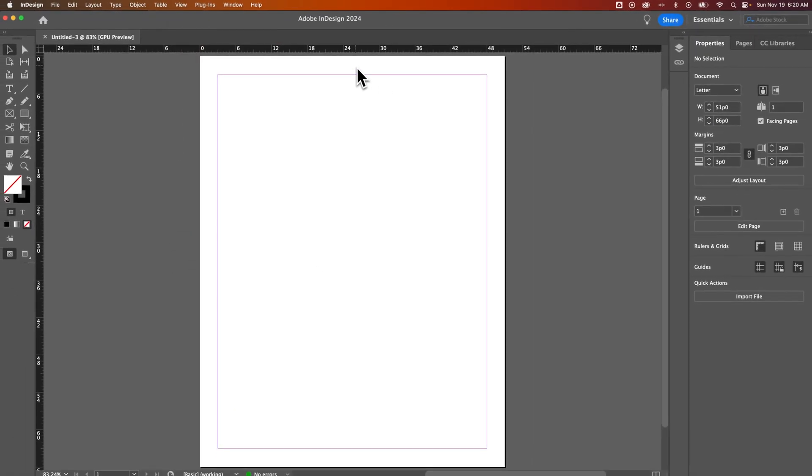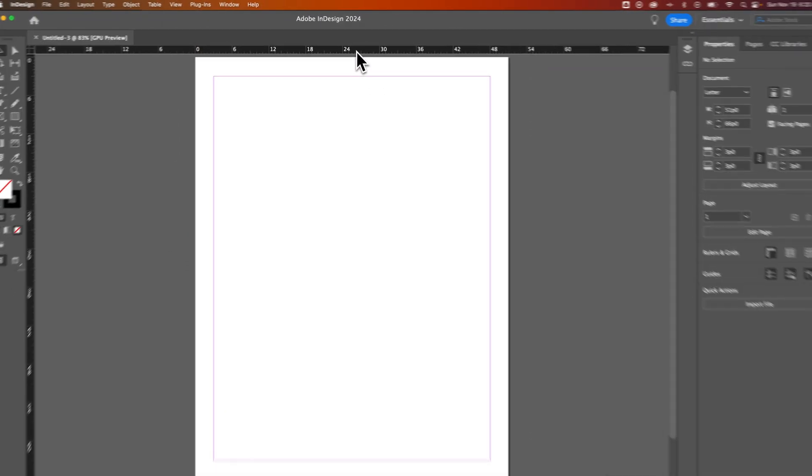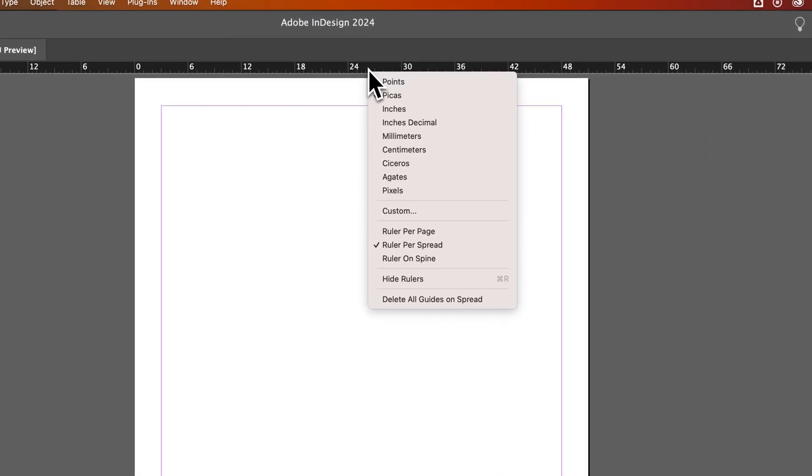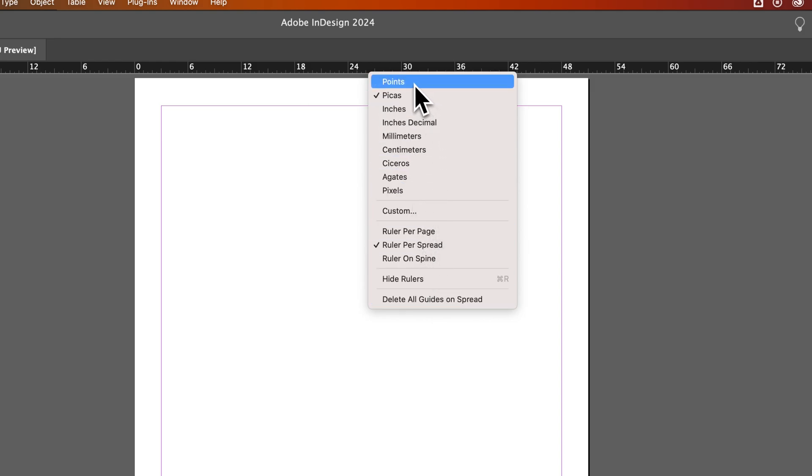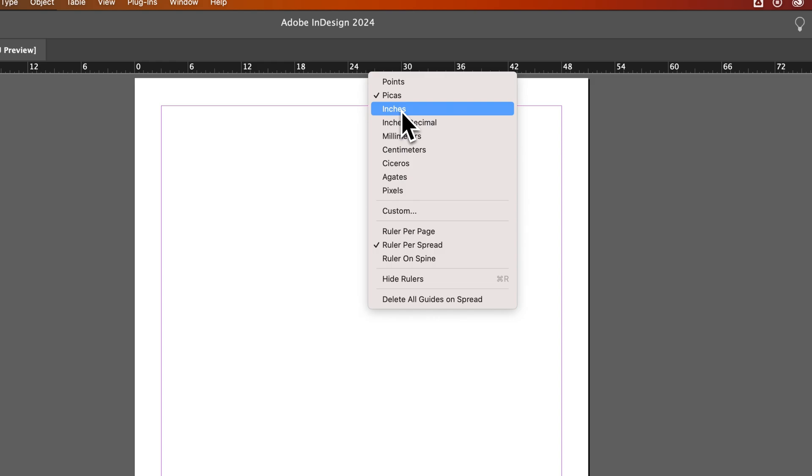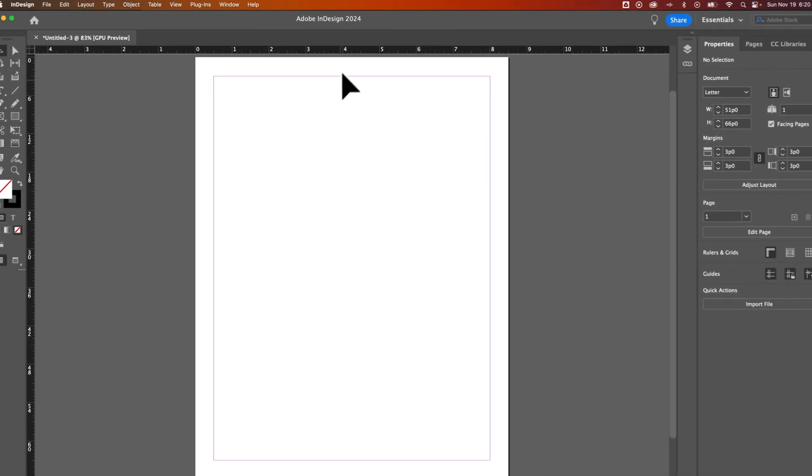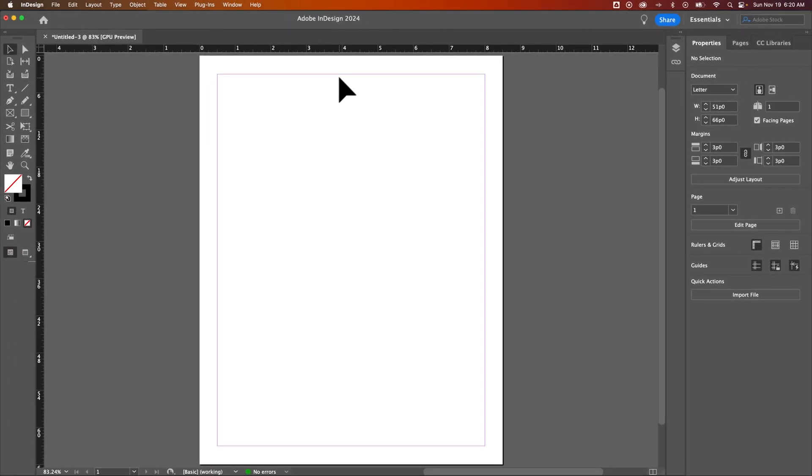Now what we can do is right-click on our ruler space, and we get all these different unit options. If I wanted to change it from Picos to Inches, I can quickly do that right there by changing those ruler units.